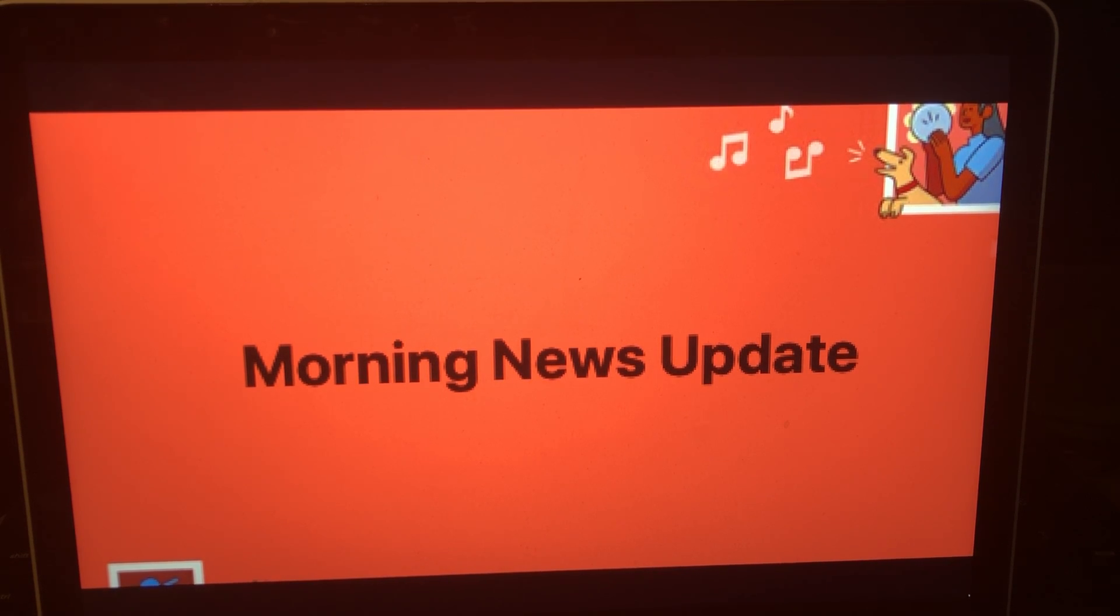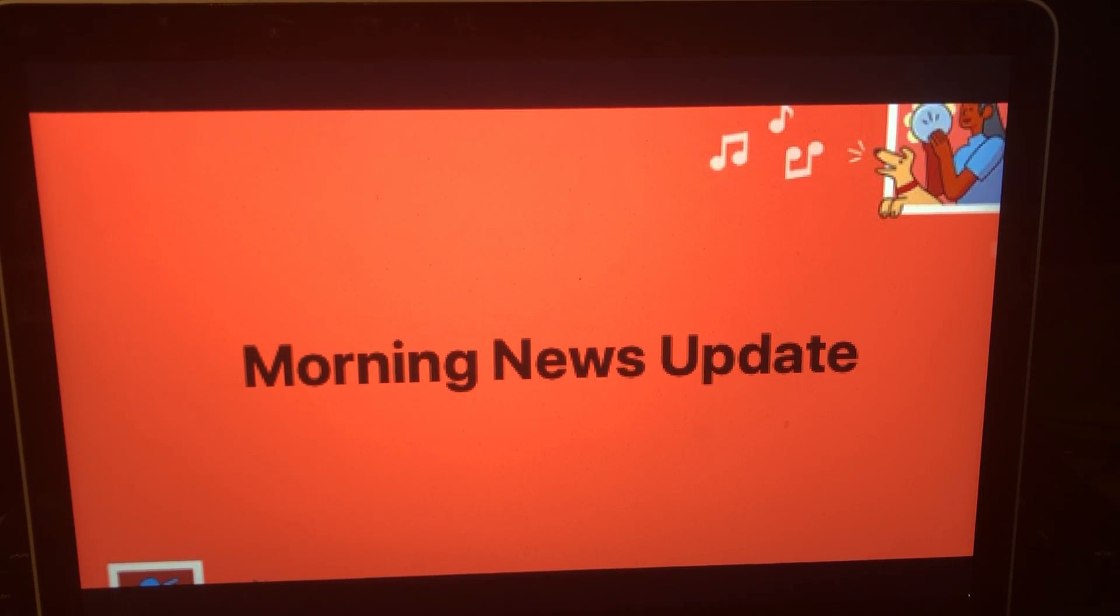That does it for the morning news update right here on the Riley King Radio Network. Thank you for tuning in and listening. Have a great day, everyone, and goodbye.